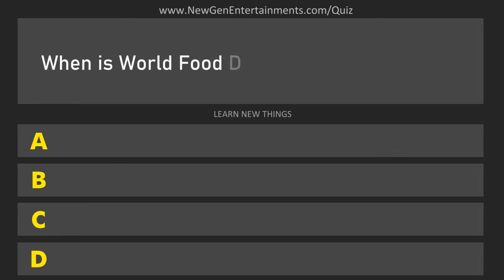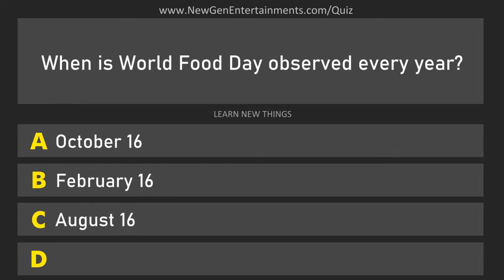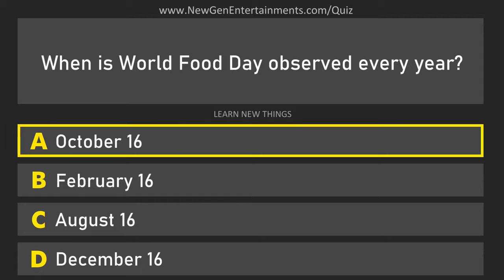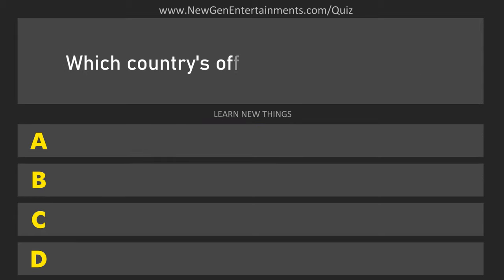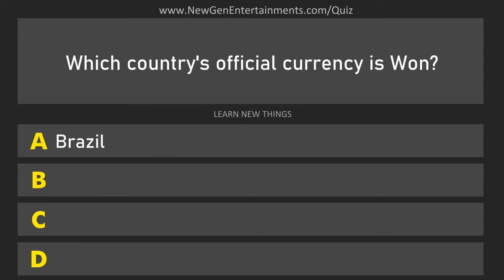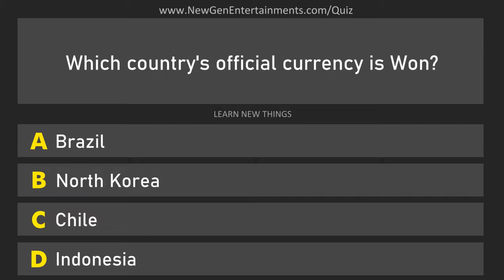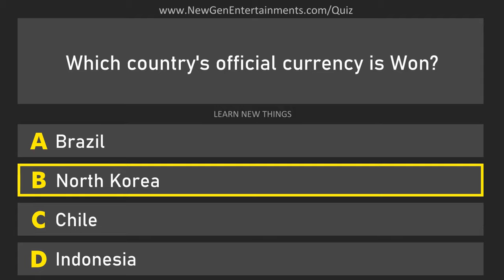When is World Food Day observed every year? October 16. Which country's official currency is WAN? North Korea.